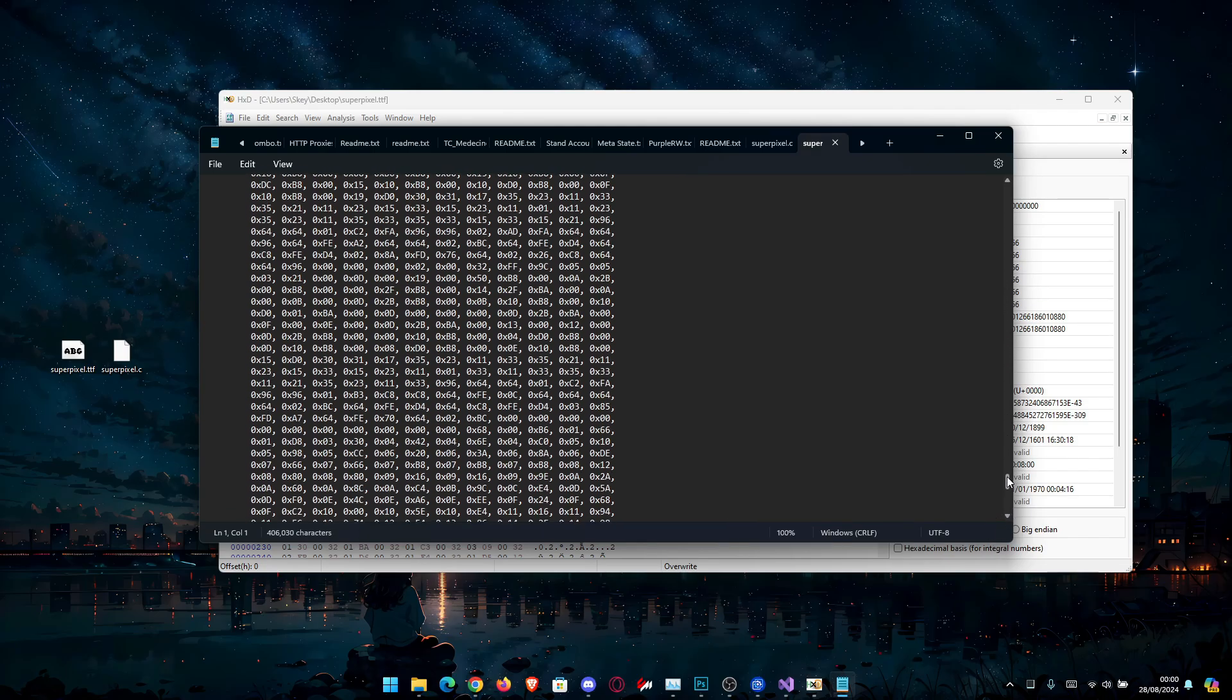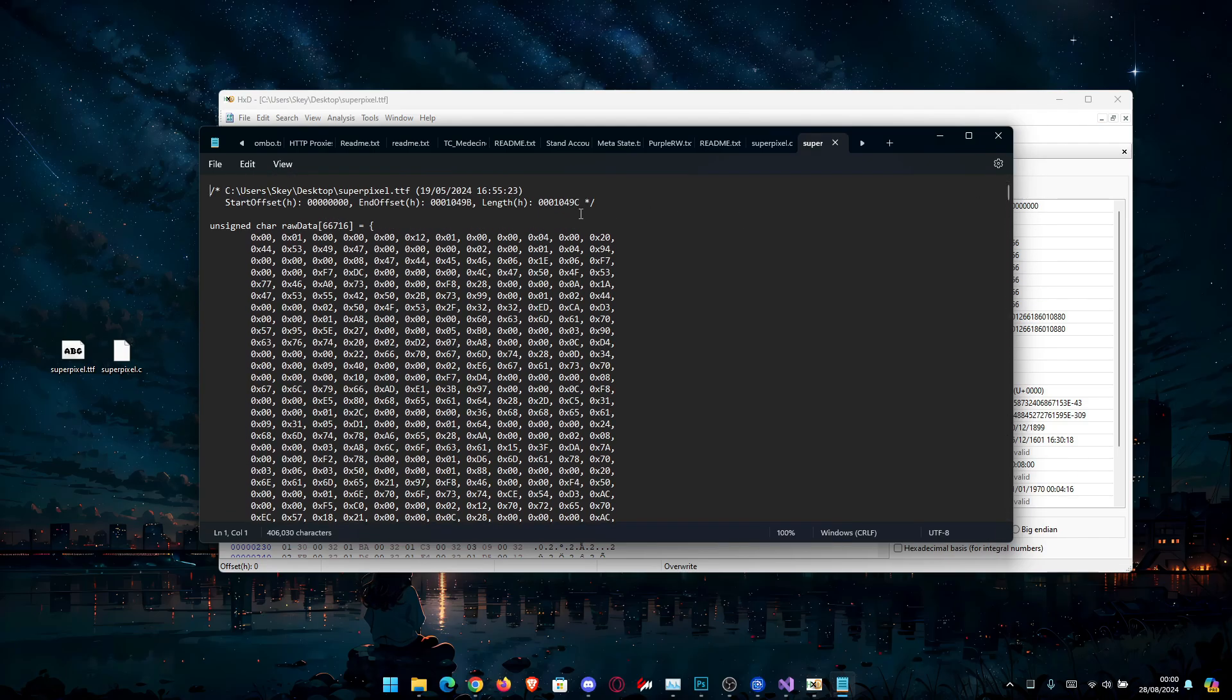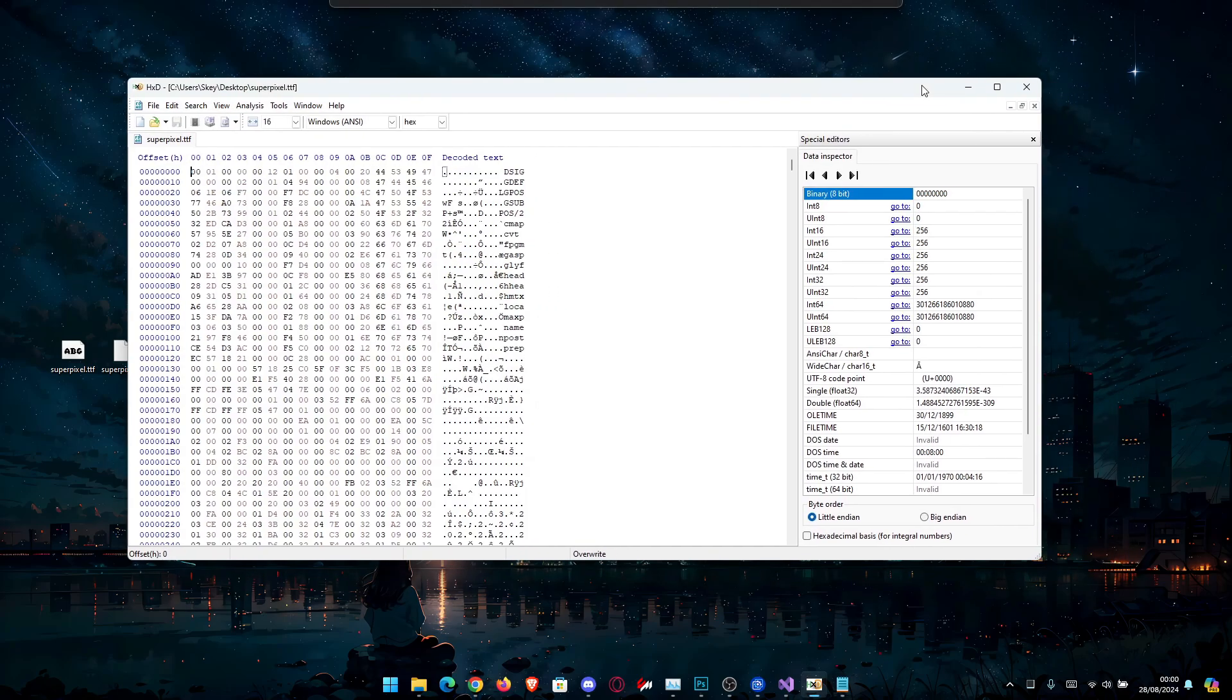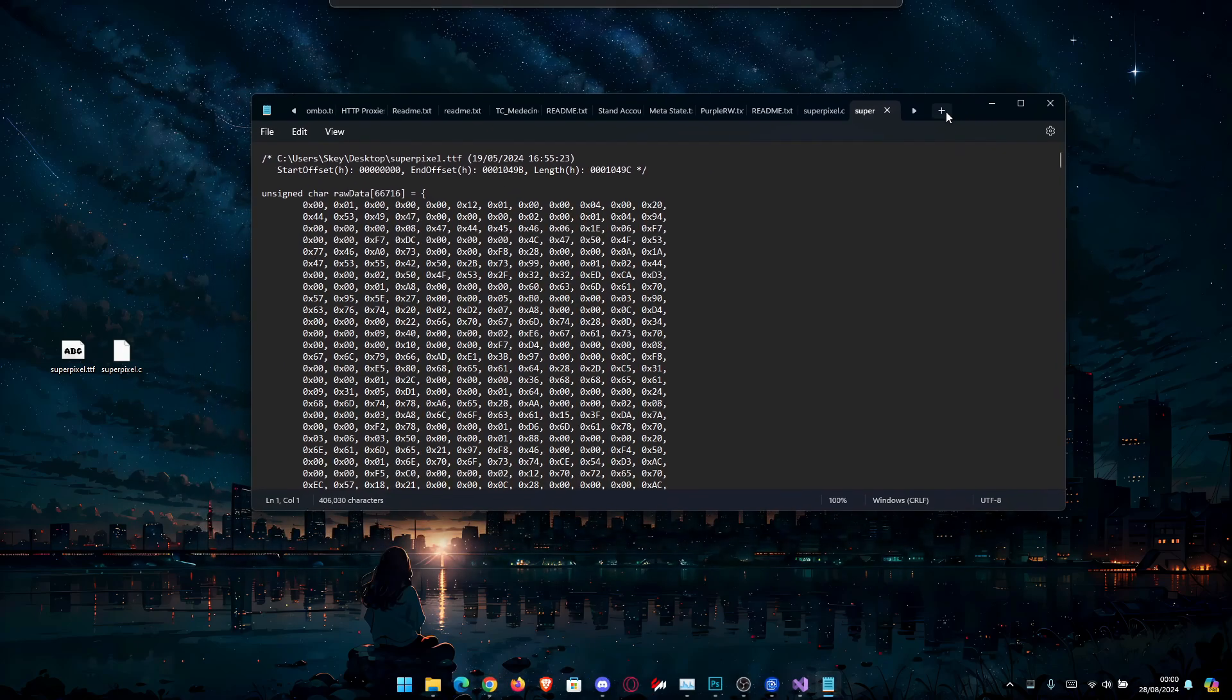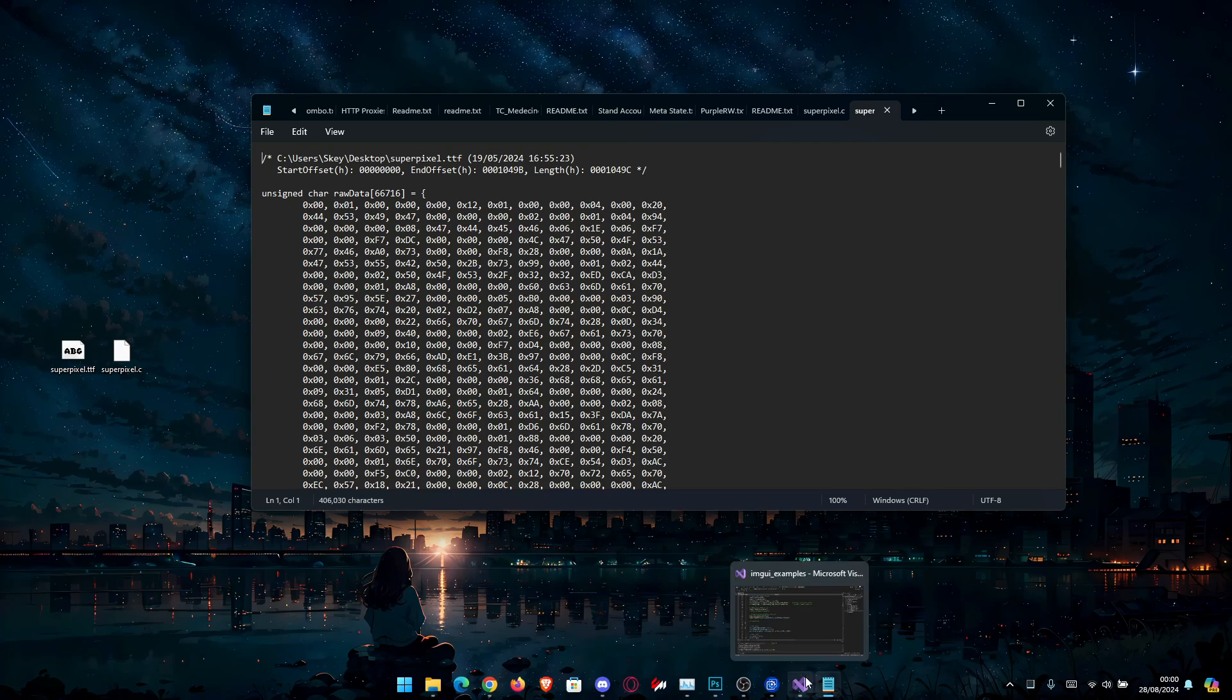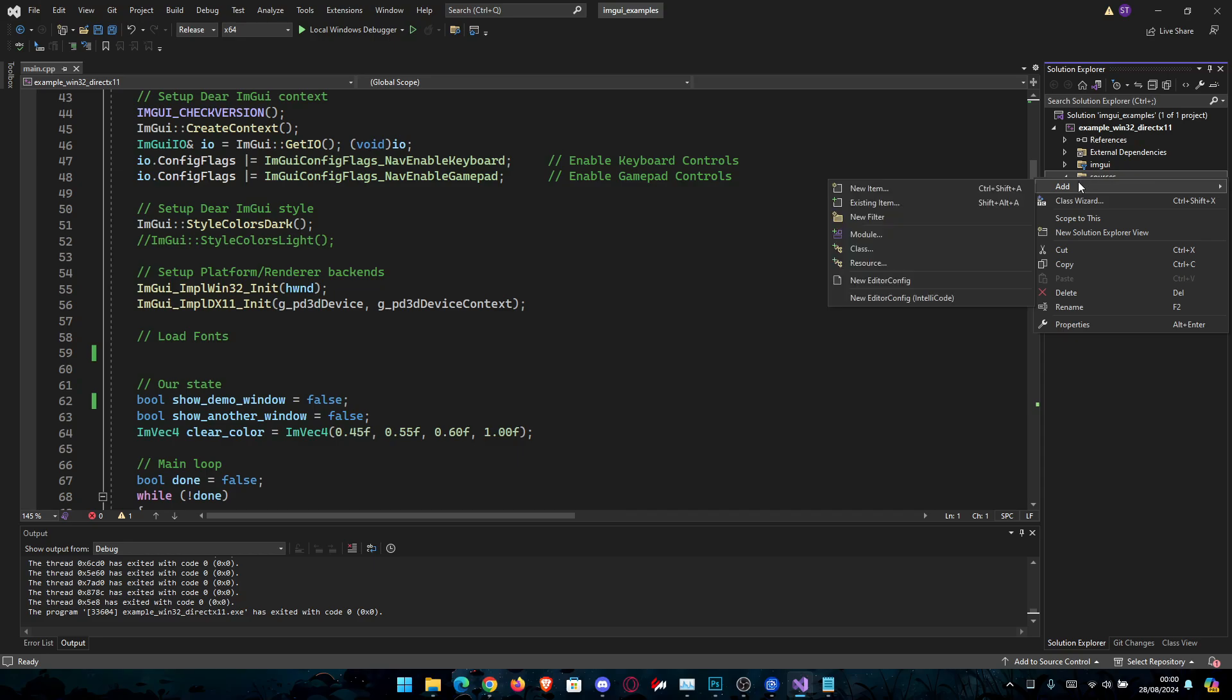It's going to be very big, so I suggest you create a file separately for it. We don't need HXD anymore, so we can close this. We only need this. So now let's go into our project here and we can create a new header file for our font.